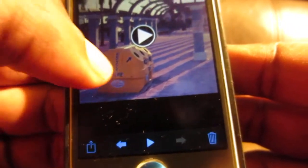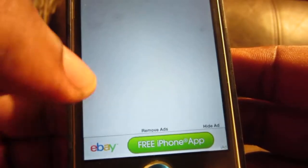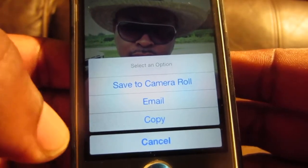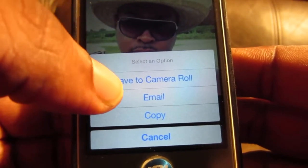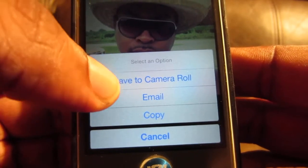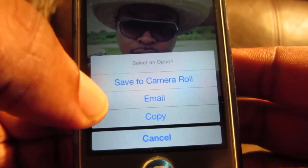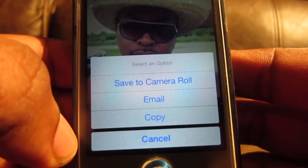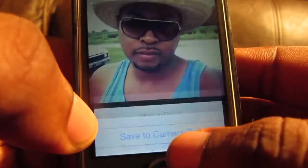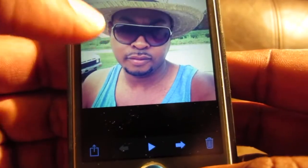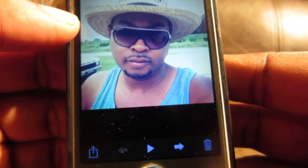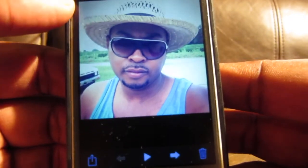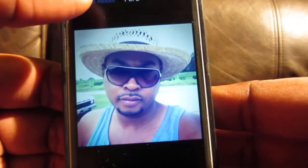Everything is right here. For pictures, they let you save it to the camera roll, or you can email it or copy it. That's a cool thing. You may have some pictures you might just want to email yourself, especially if you're about to get rid of the phone or whatever.